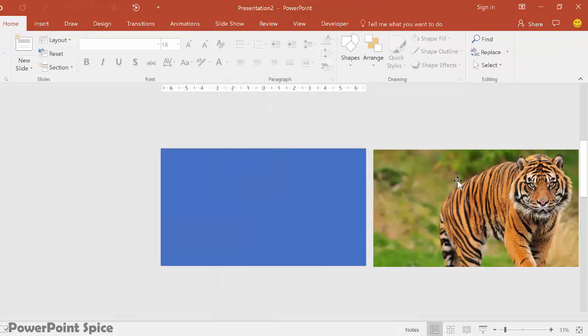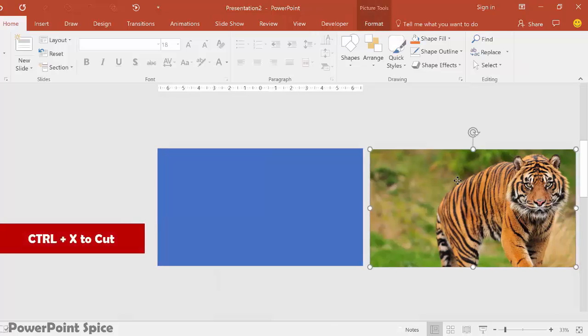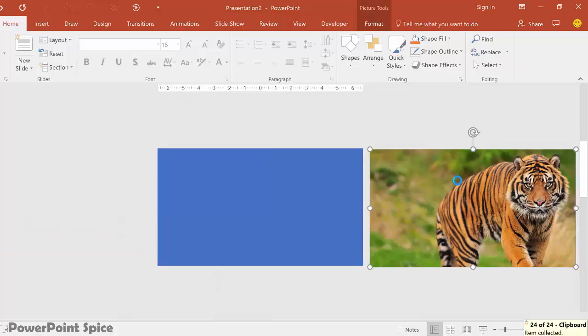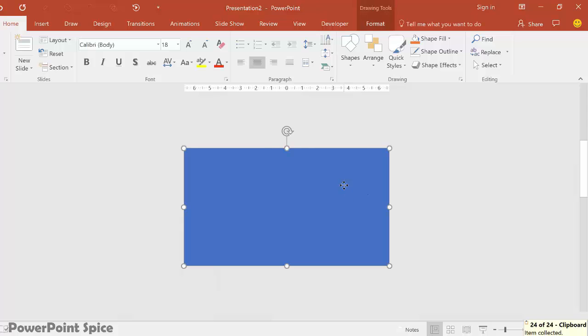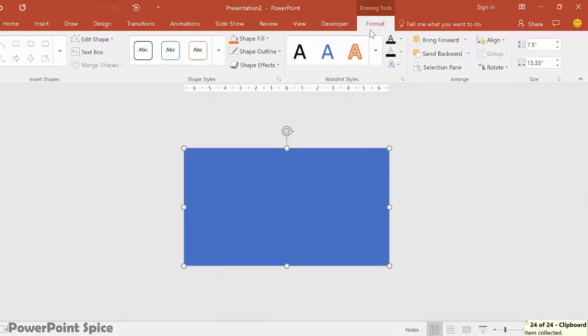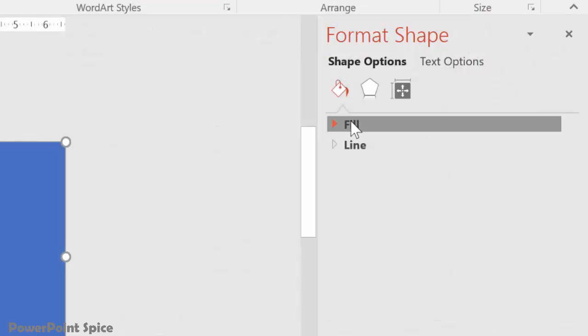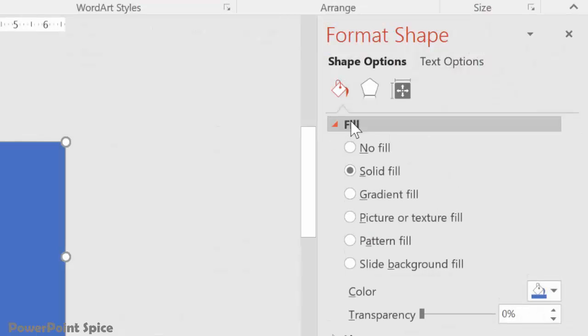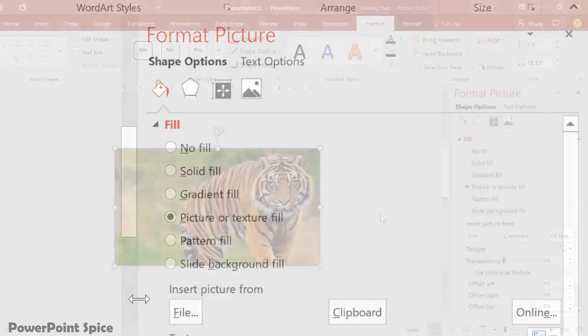Next, we cut the tiger image by hitting Ctrl plus X. Then paste the tiger in here by clicking on this shape. And then going to Format, Shape Styles, Fill, then Picture or Texture Fill. Then Clipboard. Cool, now the tiger is in here.